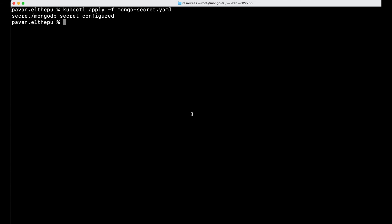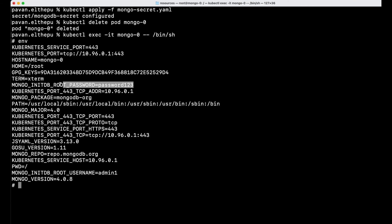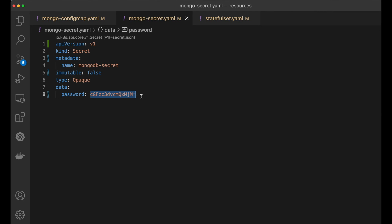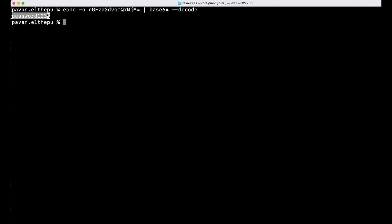Let's update the secret by encoding a new password — echo -n 'password123' | base64 — and applying it. After deleting the mongo-0 pod and letting it recreate, we can see the updated password in the environment variables. Important note: we are encoding this data, not encrypting it. It can be easily decoded with echo -n '<encoded>' | base64 --decode. So we must make sure to restrict access to secrets. We will learn more about restricting access to Kubernetes resources in later sections.